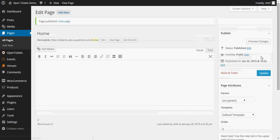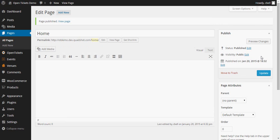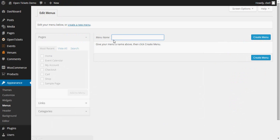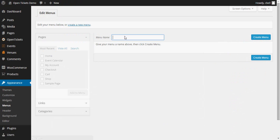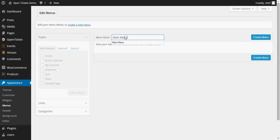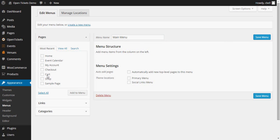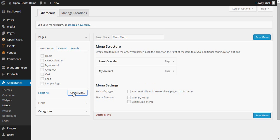Having created that page I now need to set up the website's menu and I do this within Appearance and Menus. And I'm just going to set up the one menu and I'm going to call it Main Menu. And having created that you can see the pages that are available that can be put onto that menu. And for the moment I'm going to add the Event Calendar and a link to my account. I'm going to add these to the menu and I'm going to make this the Primary Menu. I'll save the changes.